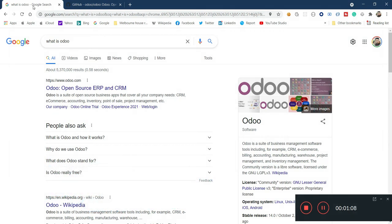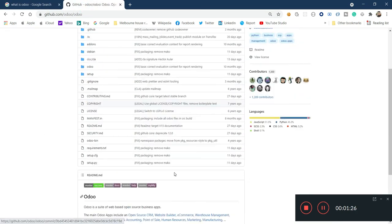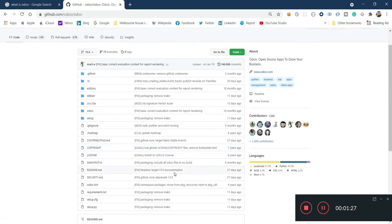So first and foremost, what is Odoo? Odoo is basically a suite of business management software tools — essentially an ERP system. Odoo is called an open source ERP system, so the source code is open. If you go to GitHub you will see this project is hosted there, so you can download different versions of Odoo and run it on your local machine.